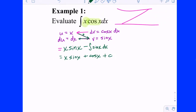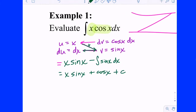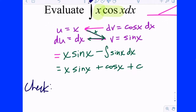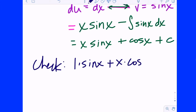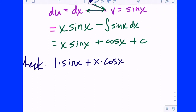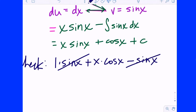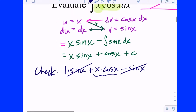Let's check if that's the antiderivative of x cosine of x. Taking the derivative: the first one requires the product rule — derivative of x is 1 times sine, plus x times the derivative of sine which is cosine, plus the derivative of cosine which is negative sine. The C goes to zero. The sines cancel, and we're left with x cosine of x — which is what we started with. That's integration by parts.